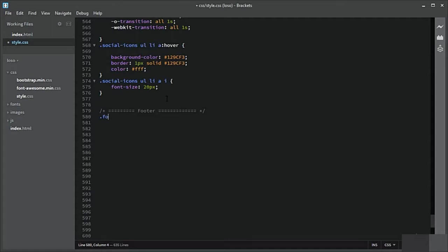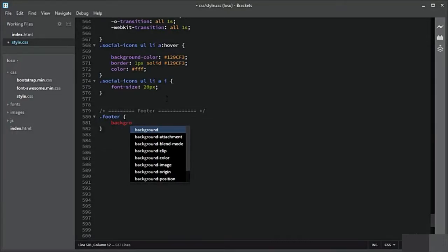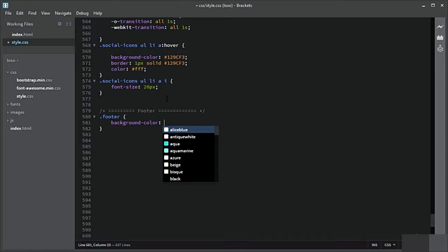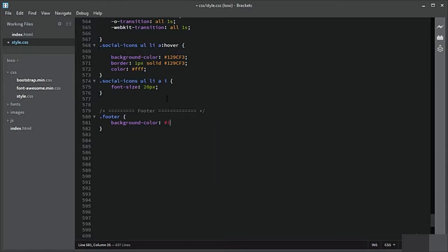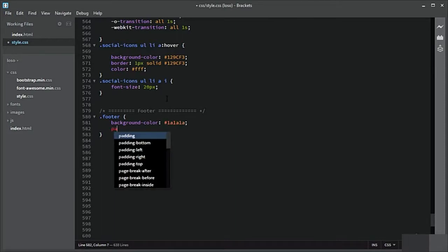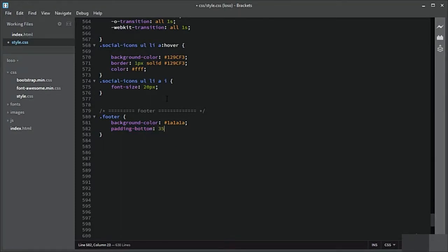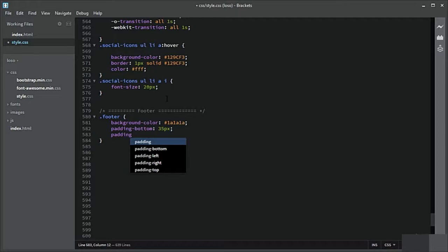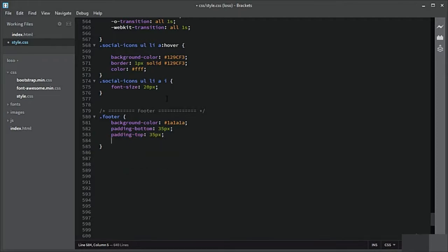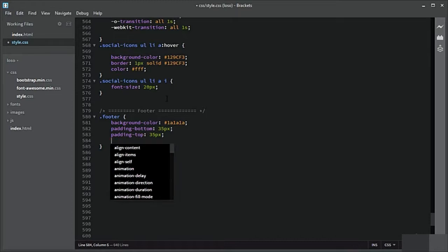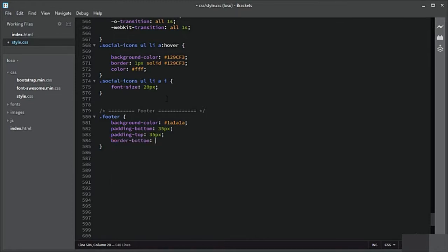Let us add CSS to the footer section. We have a footer class and the background color for this should be #1a1a1a. The padding bottom should be 35 pixels with padding top of 35 pixels. Let us also add a border at the bottom — 3 pixels solid #129cf3.